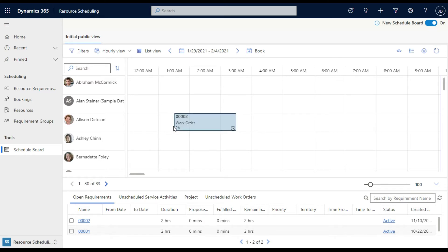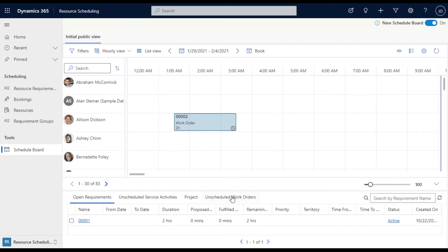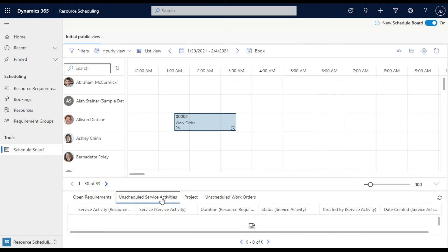But you'll see here we've got unscheduled work orders, which is field service, unscheduled projects, which is if you're using the project service automation, or because it's now part of the customer service app, the unscheduled service activities. And that's the limitation of the system right now.